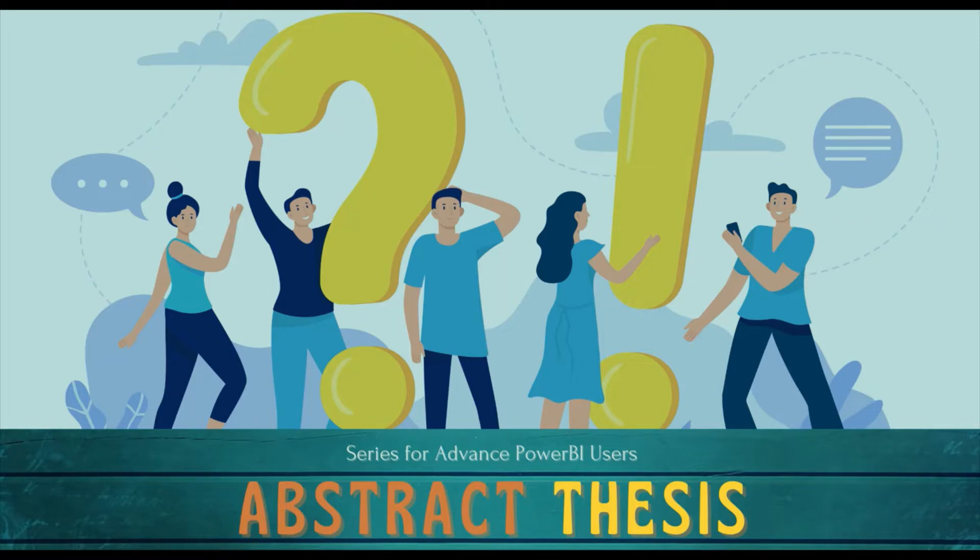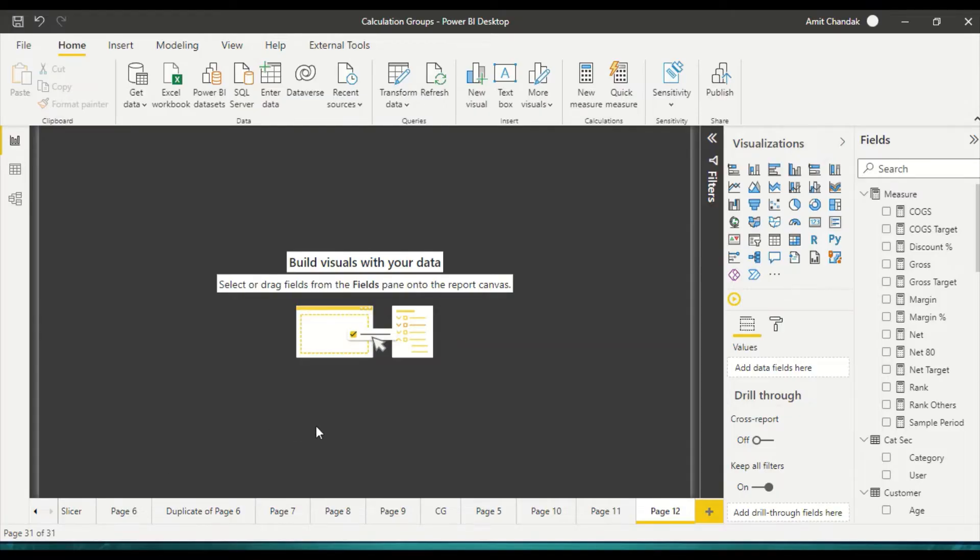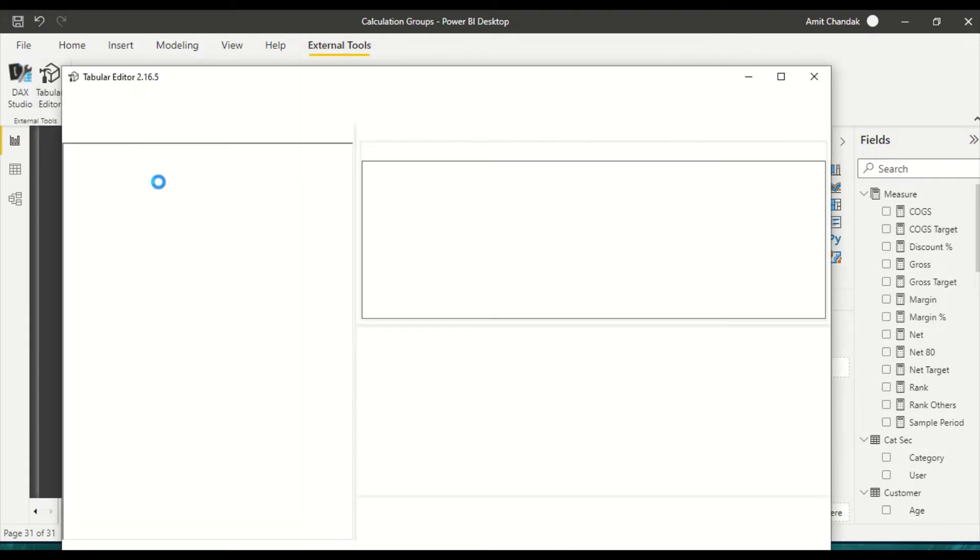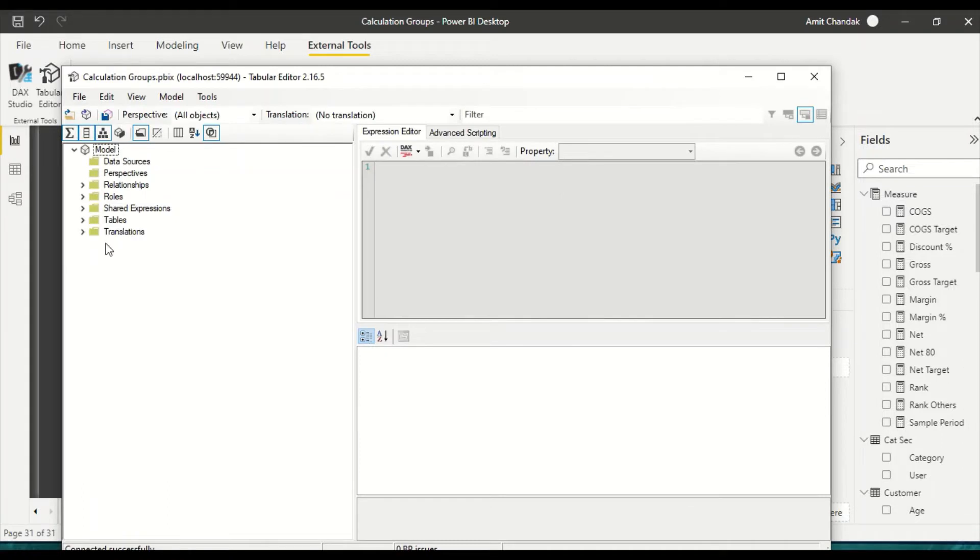In this video we will see how we can get two measures on small multiples. If you would have watched our last video where we used calculation groups, we created a few calculation groups and I'm going to show you one of the calculation groups which we created. I opened the Tabular Editor and what I've done is I went here and right-clicked.